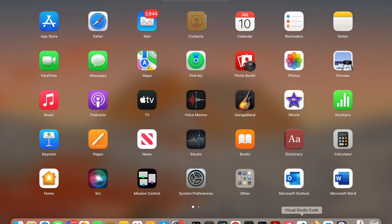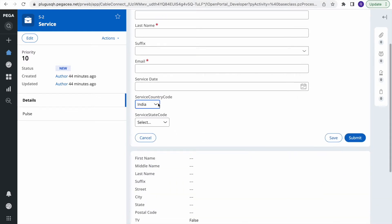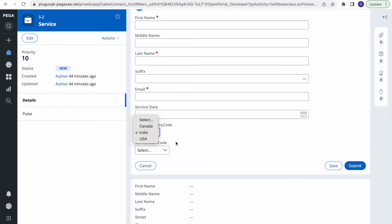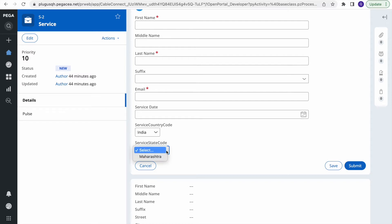I've also added two custom dropdowns here: when you select a country it populates the state. I've done this because I want to show that parameterized data pages work with the starter kit. The important thing to make sure is that on selection of any dropdown, you must add post actions — specifically a refresh on change — so your data page will work on the React side as well.